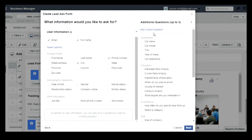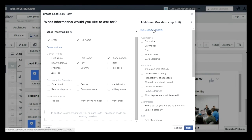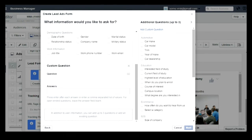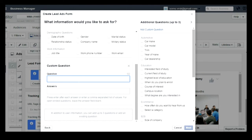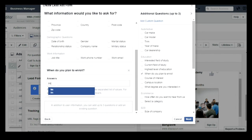You can also add custom questions for your form. If you are not happy with the questions which are already mentioned, you can type and enter your own question, and you can also enter your own answers. I have selected one value from the right-hand side — for example, 'When do you plan to enroll for the course?' Once you select the question, you can enter your custom answers.